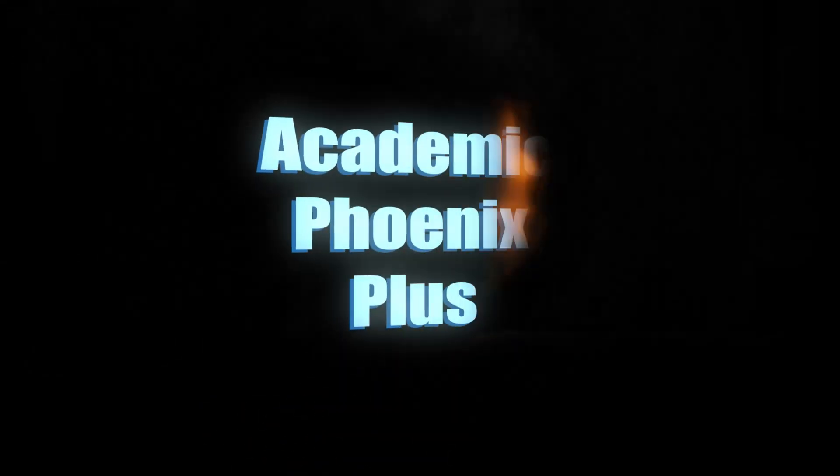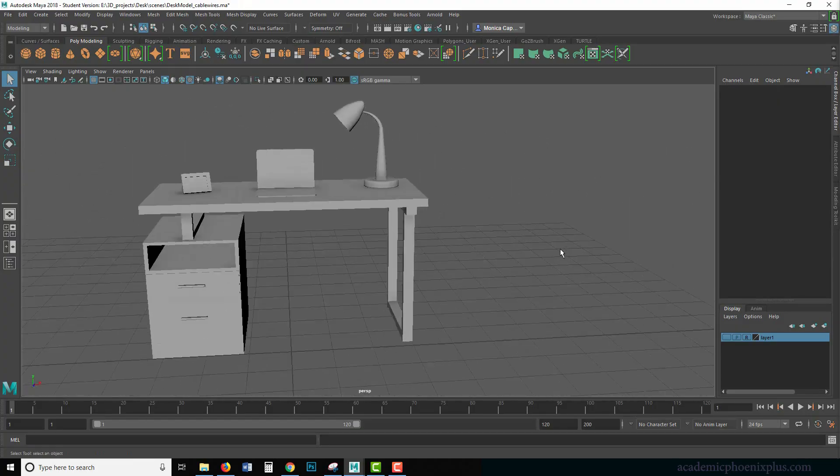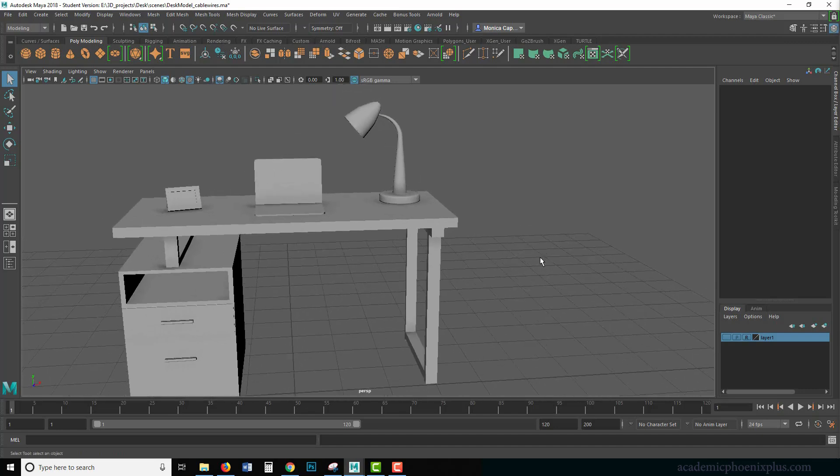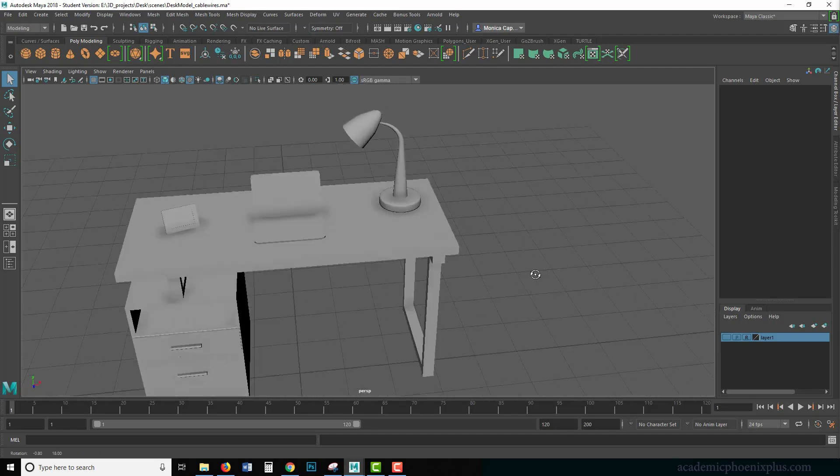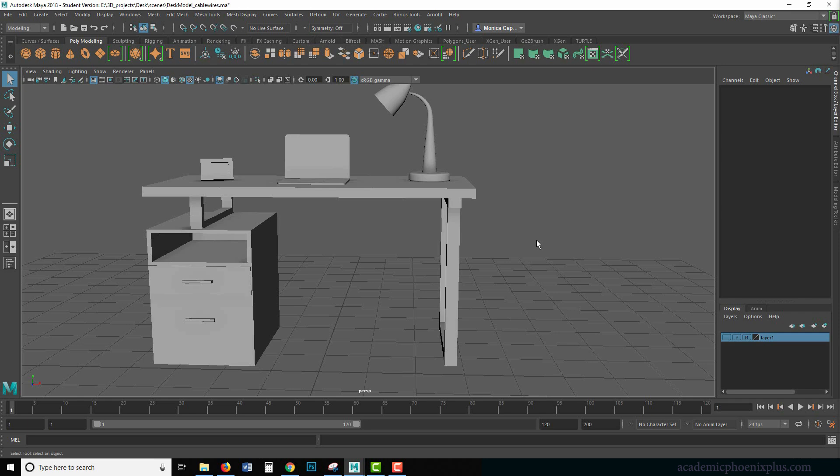Hey guys, this is Monica at Academic Phoenix Plus and welcome to another episode of tutorials. There were several requests about how to model cables and wires. So I thought this would be a perfect time to show you.